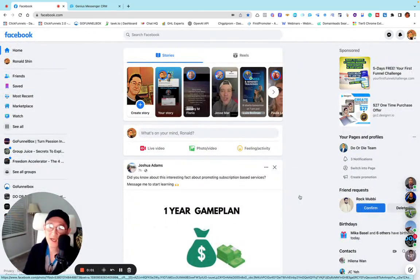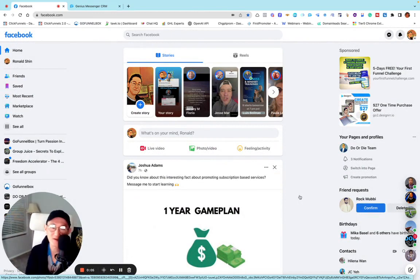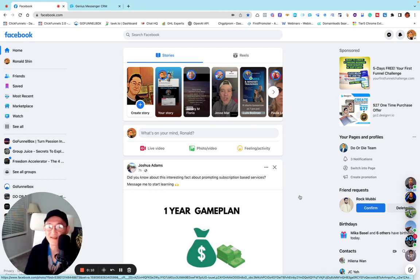Welcome to Passion2 Automated Bees channel. My name is Ronald Shin. I'm a coach, a course creator, and a software enthusiast. I love to automate my business.